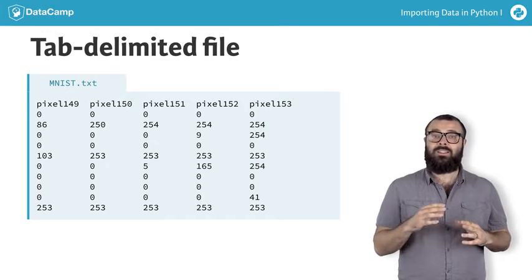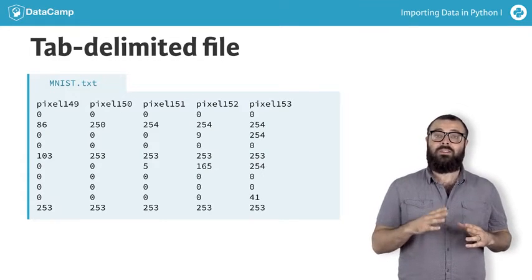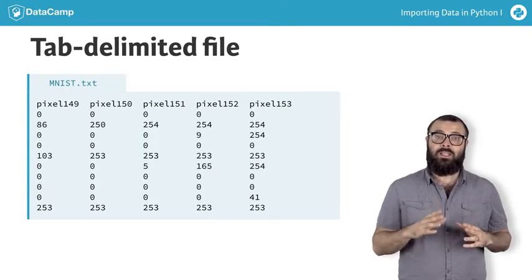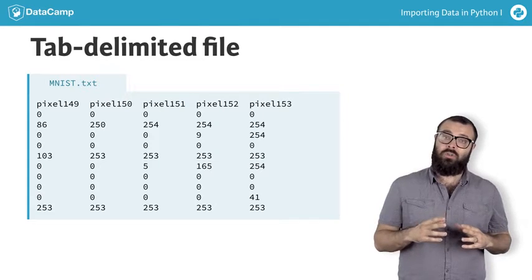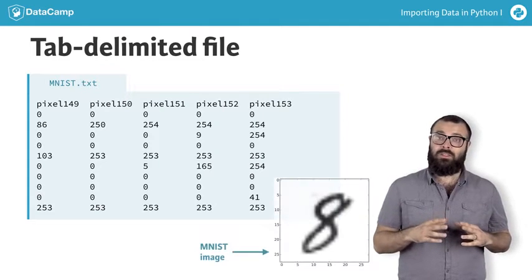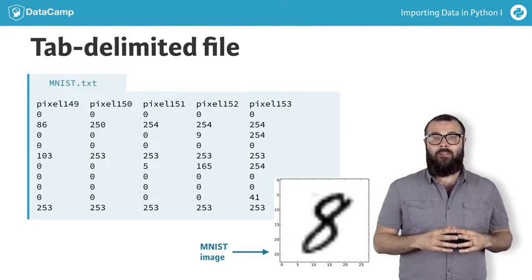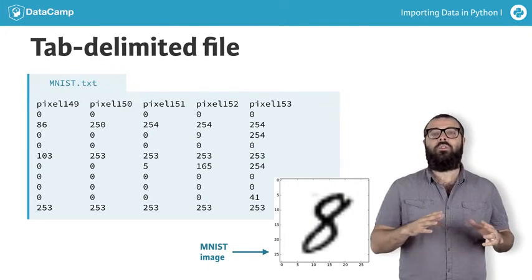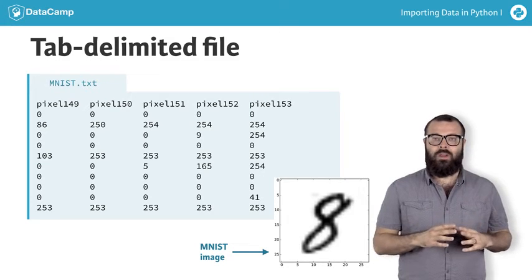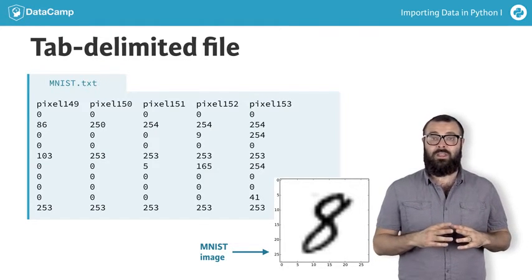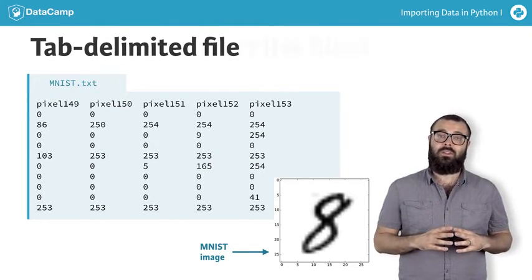The data consists of the famous mnist digit recognition images, where each row contains the pixel values of a given image. Note that all fields in the mnist data are numeric, while the titanic csv also contains strings.